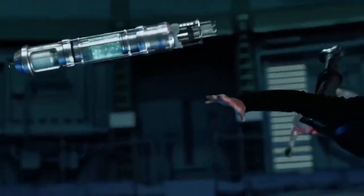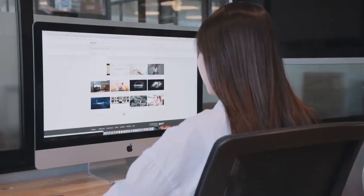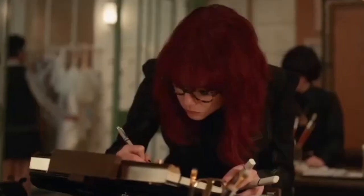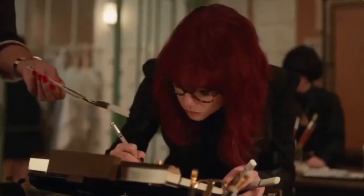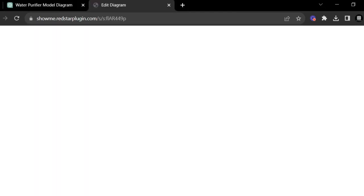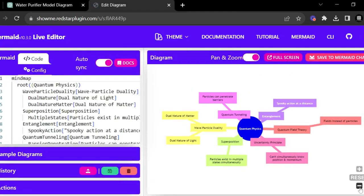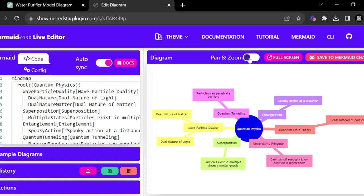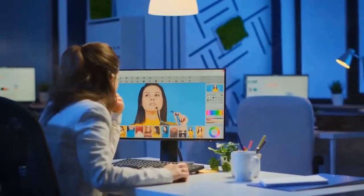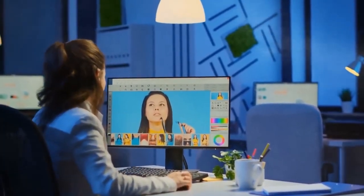Editing and customizing diagrams. But what if you want to tweak your diagrams? No worries — you can easily edit and customize them. Click on the diagram you want to edit, use the editing tools to modify shapes, colors, and text, and save or export your edited diagram for later use. With just a few clicks, you can make your diagrams more engaging and informative.